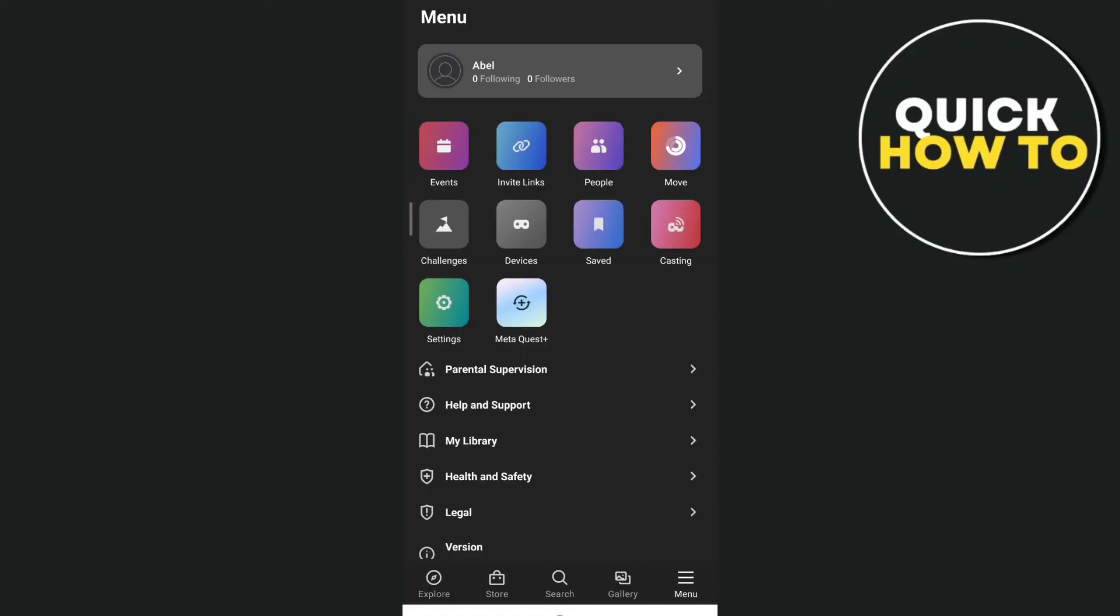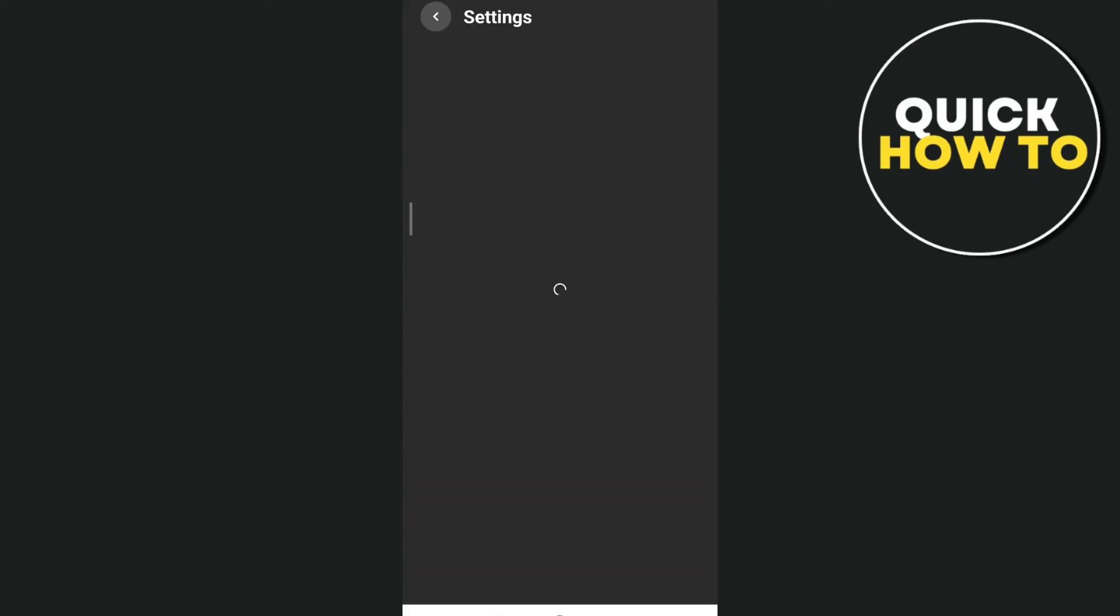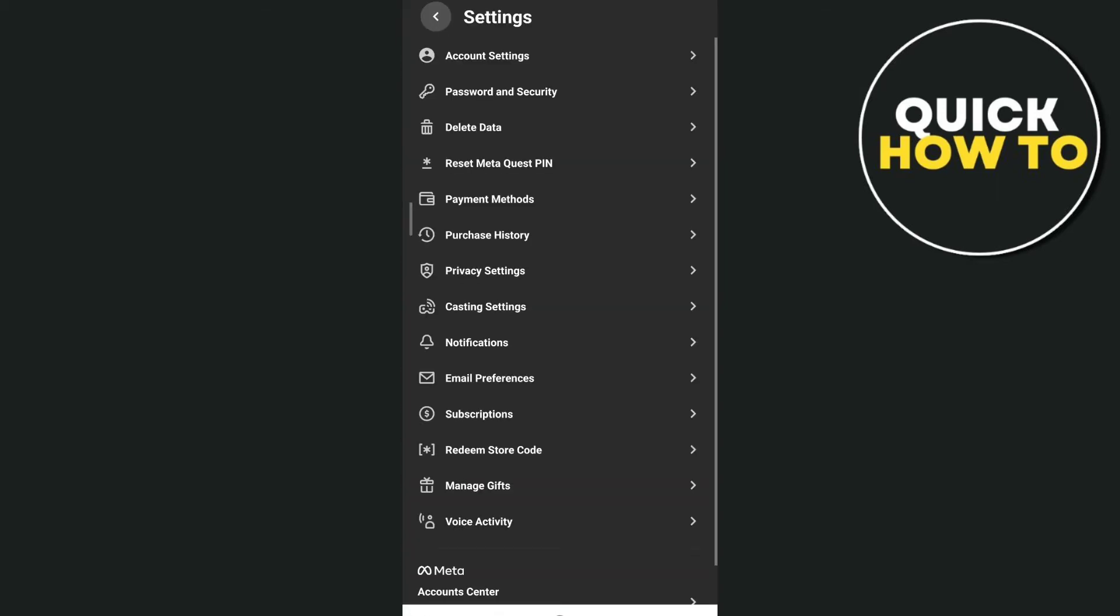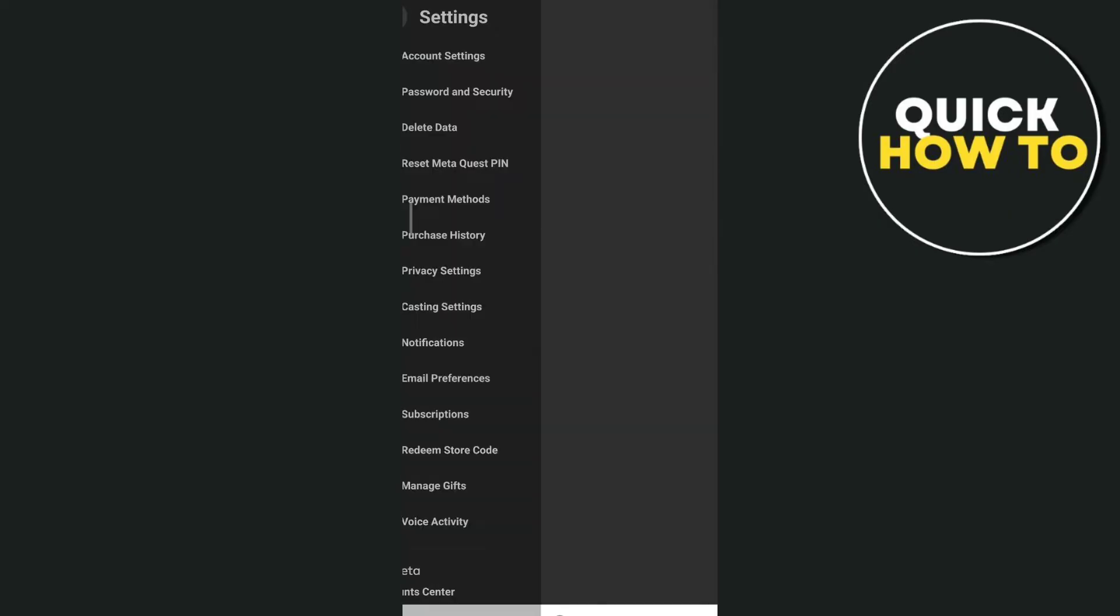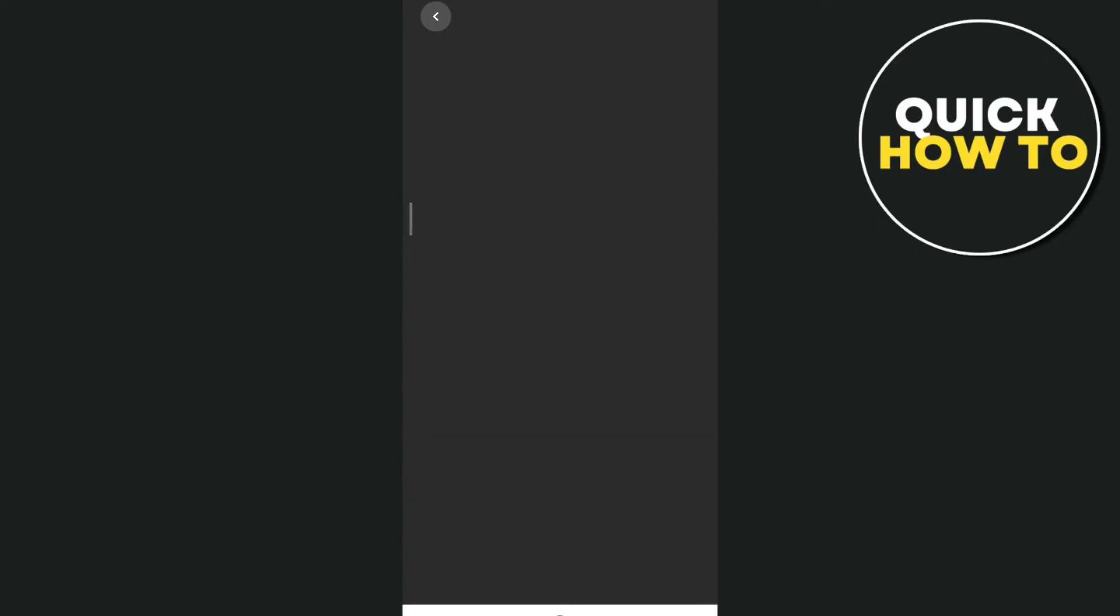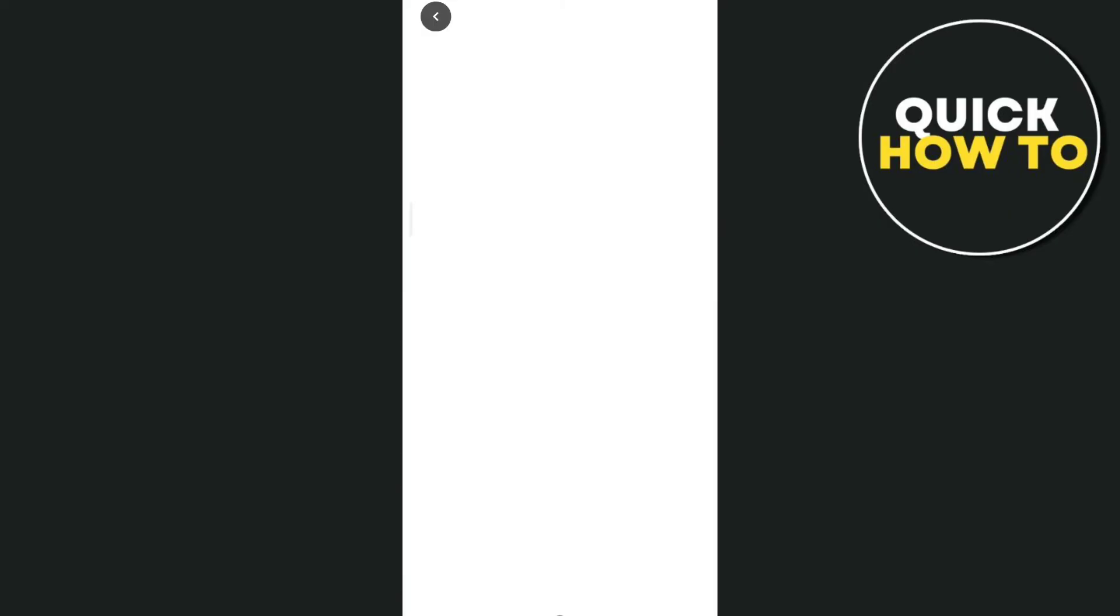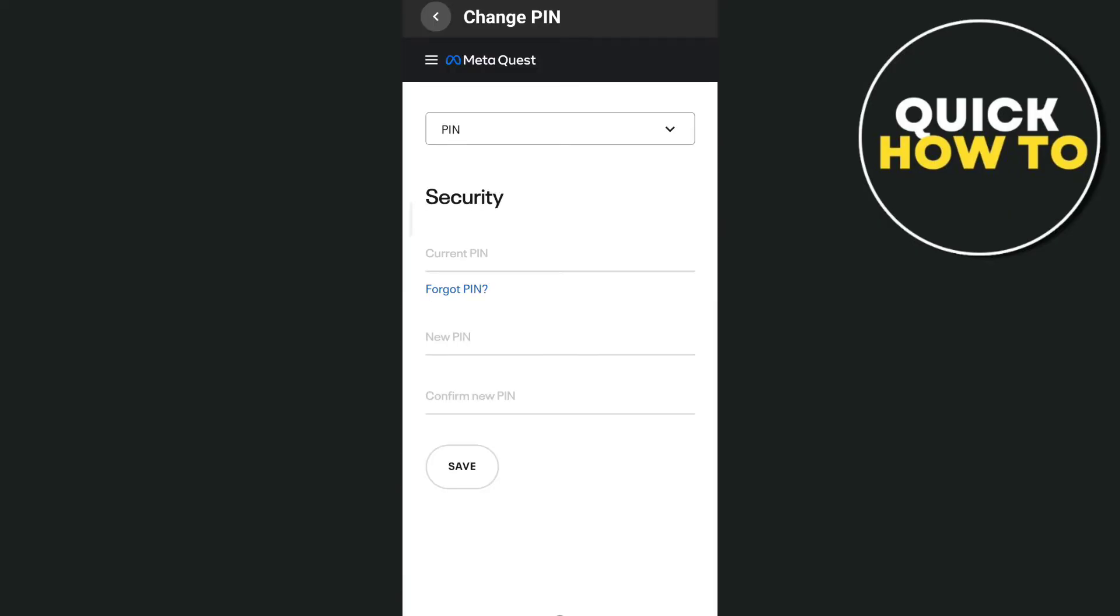And then from these settings, you just need to tap on Reset Meta Quest PIN right here and just wait for a few seconds. Then from here you can actually see your PIN, but you can change your PIN as well.